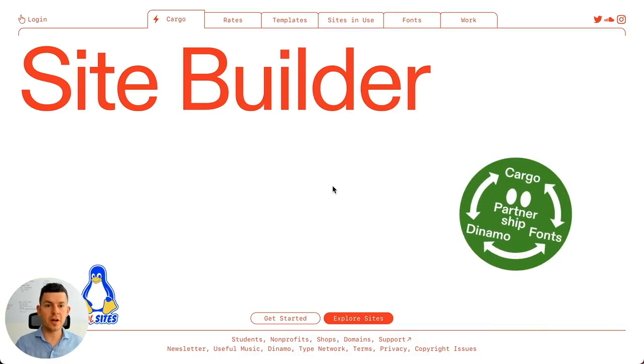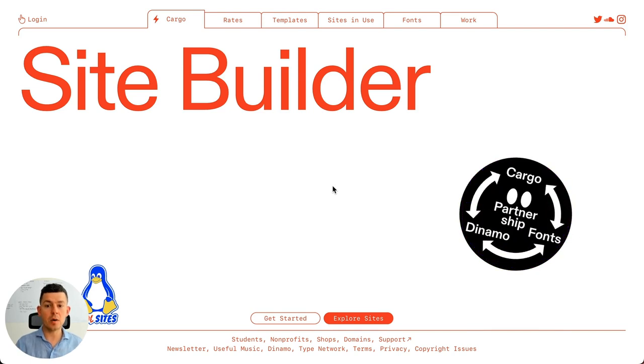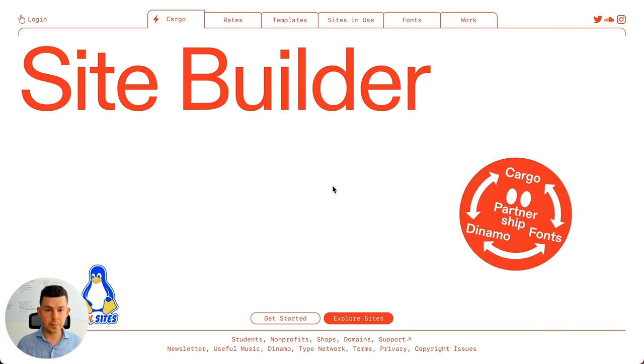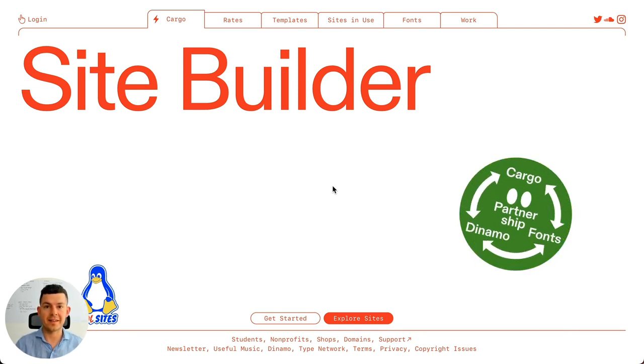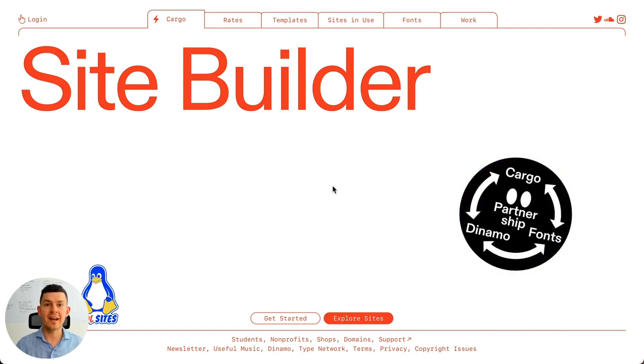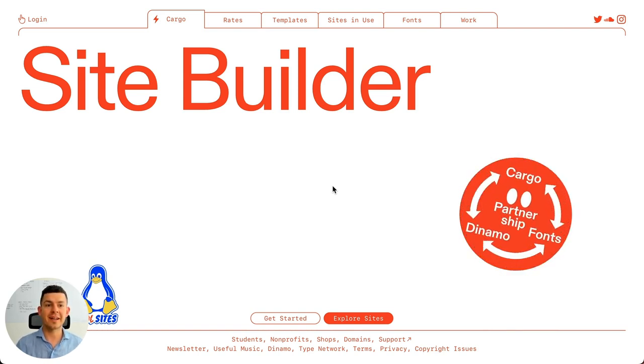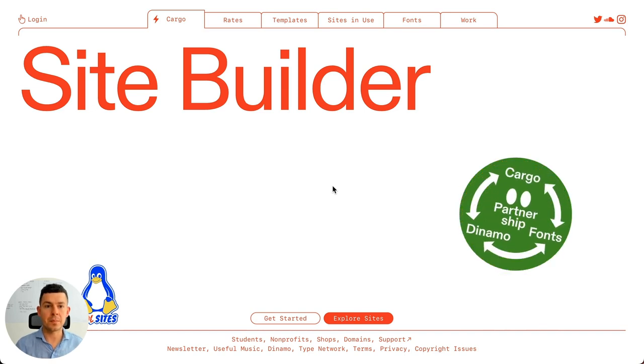Welcome to another Blockhandy tutorial on how to add an SEO optimized and beautiful-looking blog to your existing website. My name is Uwe, I'm the founder of Blockhandy, and today we're looking at Cargo Sites and how you can add a blog to your Cargo site.